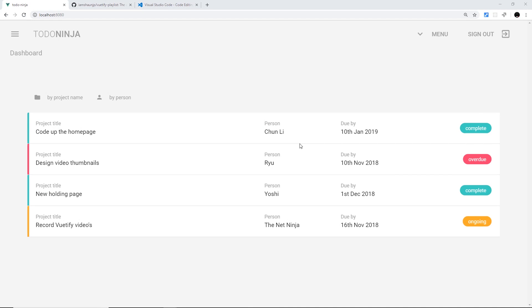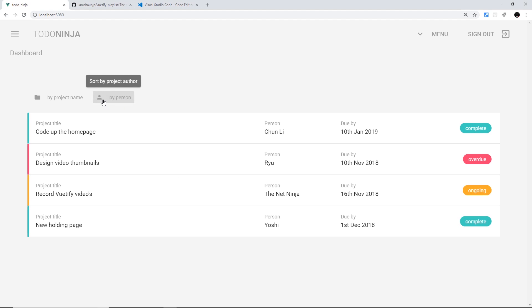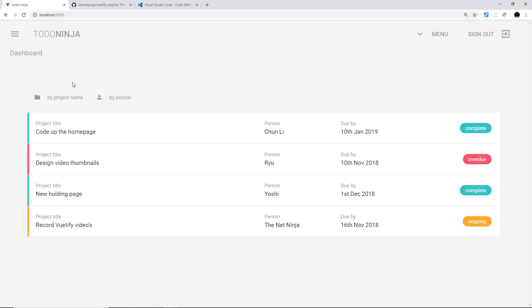All right then my friends, so in this series we're going to be creating a user interface using Vuetify for a Vue project which looks something like this. And it's going to be a mini project manager. So right here we can see we have different projects listed, color coordinated based on the status complete, overdue, or ongoing. We can also order these by person or by project name and you can see a little tooltip right there as well.